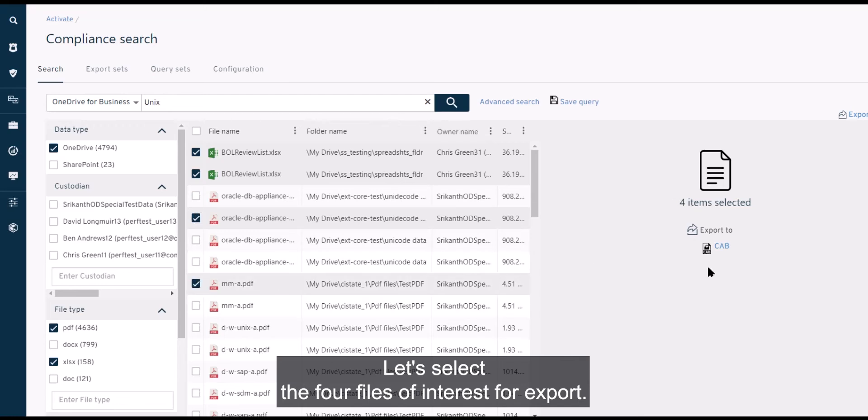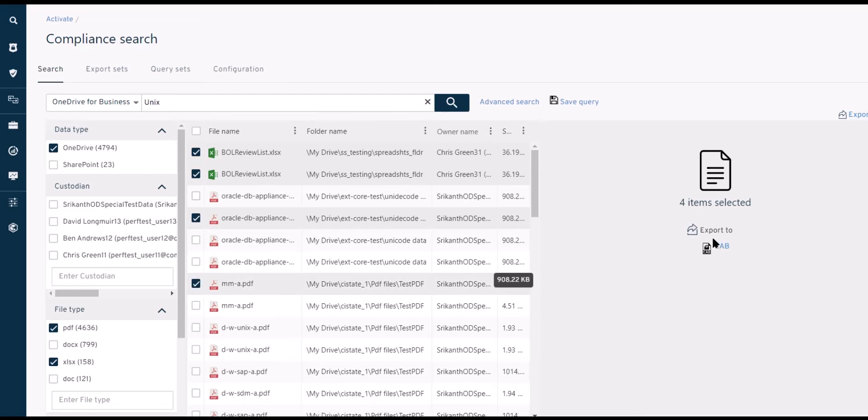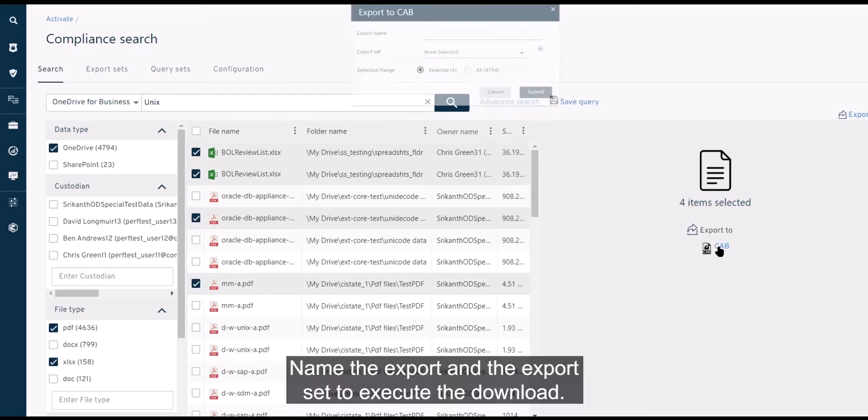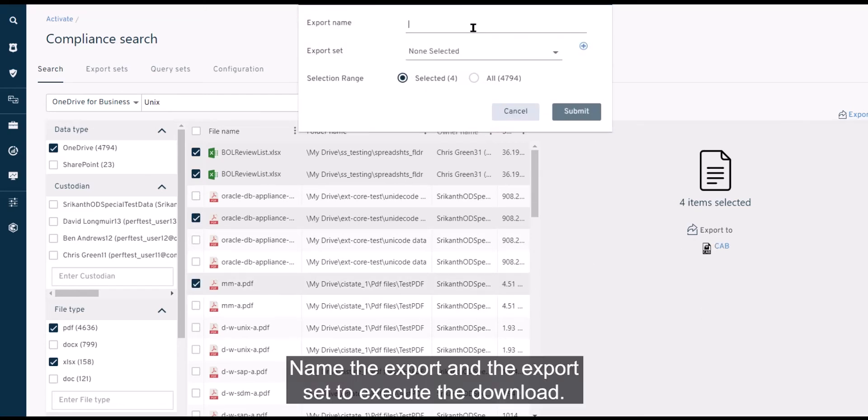Let's select the four files of interest for export. Name the export and the export set to execute the download.